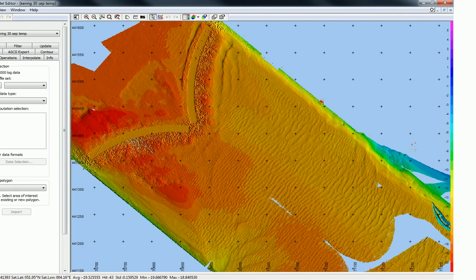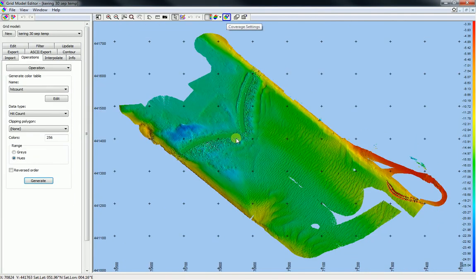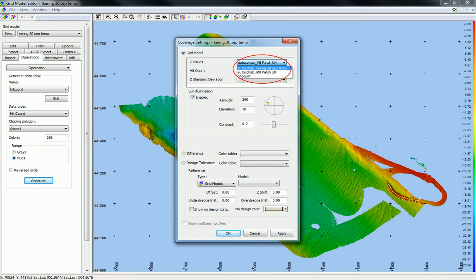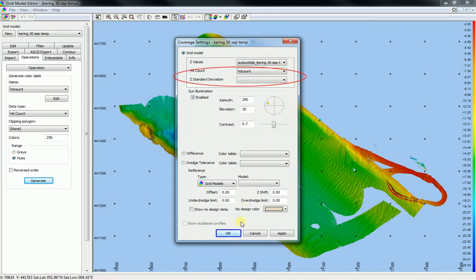The color table generator is used to generate color tables. Each data type has a color table. Color tables are selected from the coverage settings toolbar button — for example, if you click on the coverage settings toolbar button in the grid model editor, you can select a color table for each data type. Open the drop-down list to select a different color table. It is possible to select a different color table for each data type.